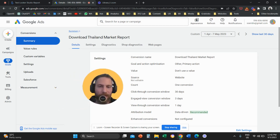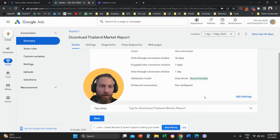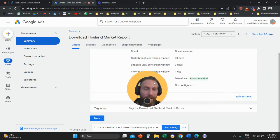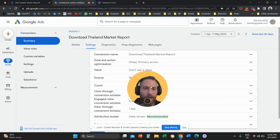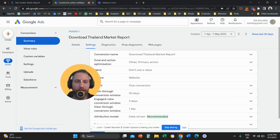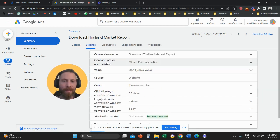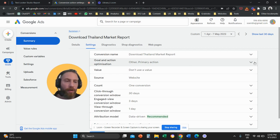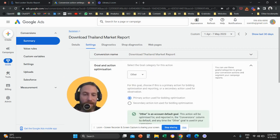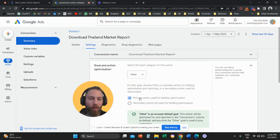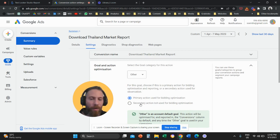And then once you come to this screen, you are going to click on Edit Settings. And once you edit settings, under Goal and Action Optimization, you are going to open this option. And here you can see these two options, Primary Action or Secondary Action. So what does this mean?